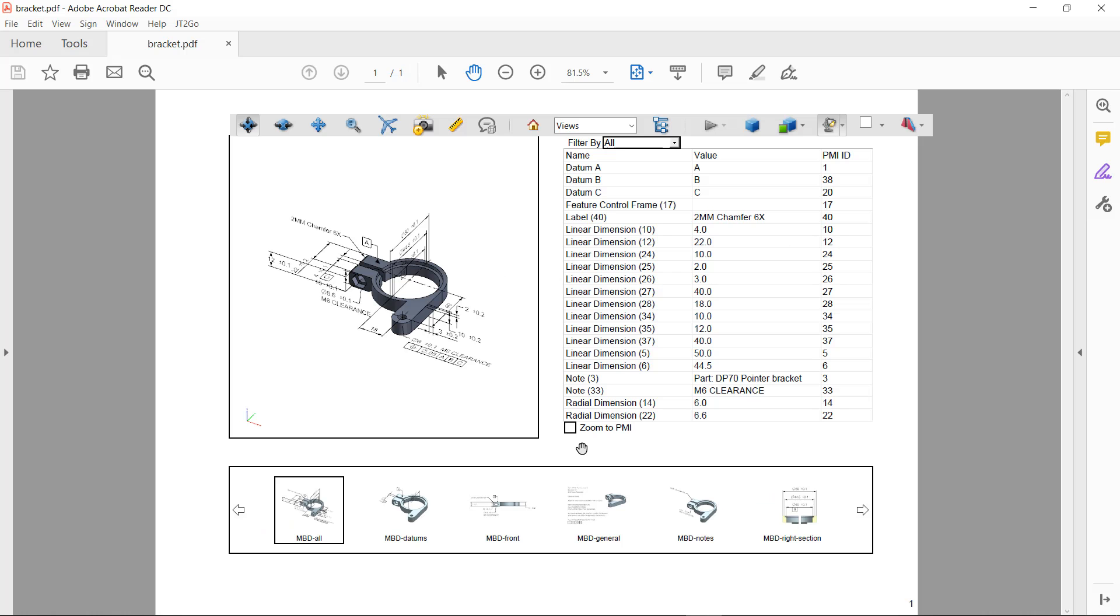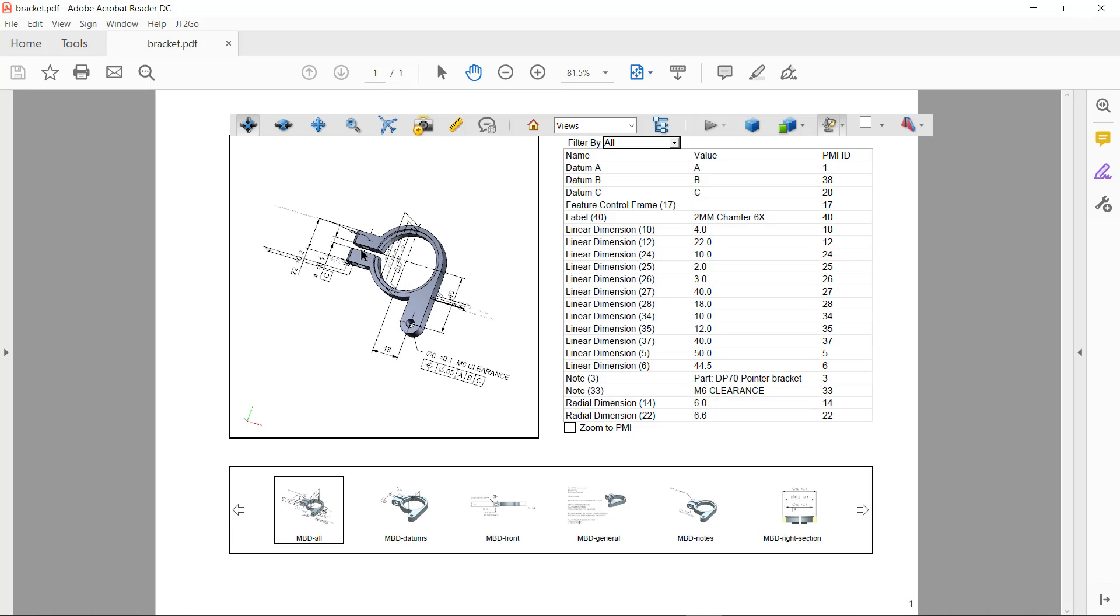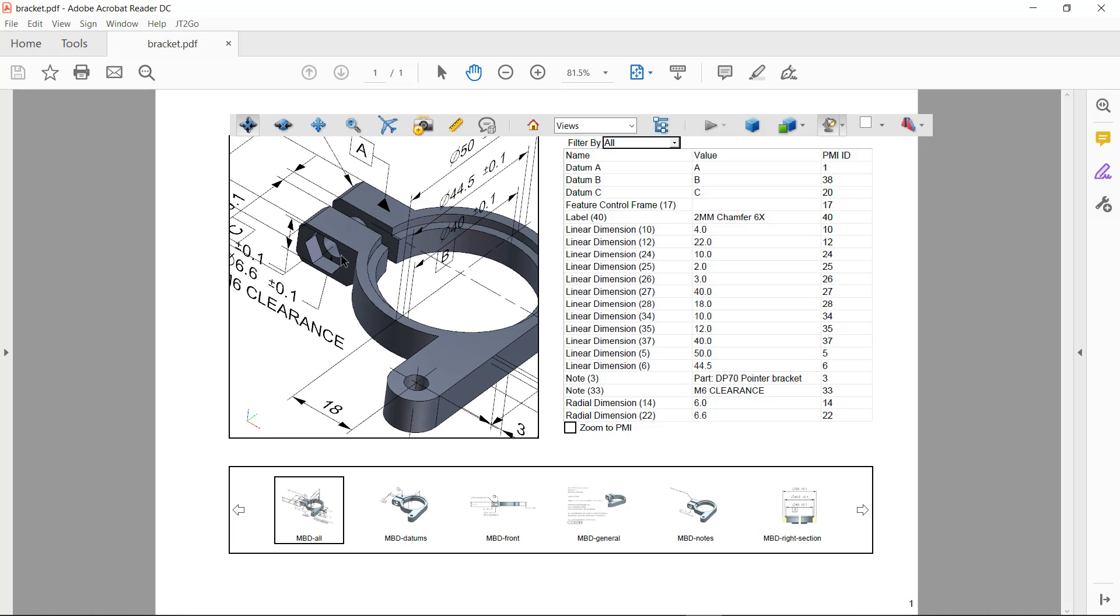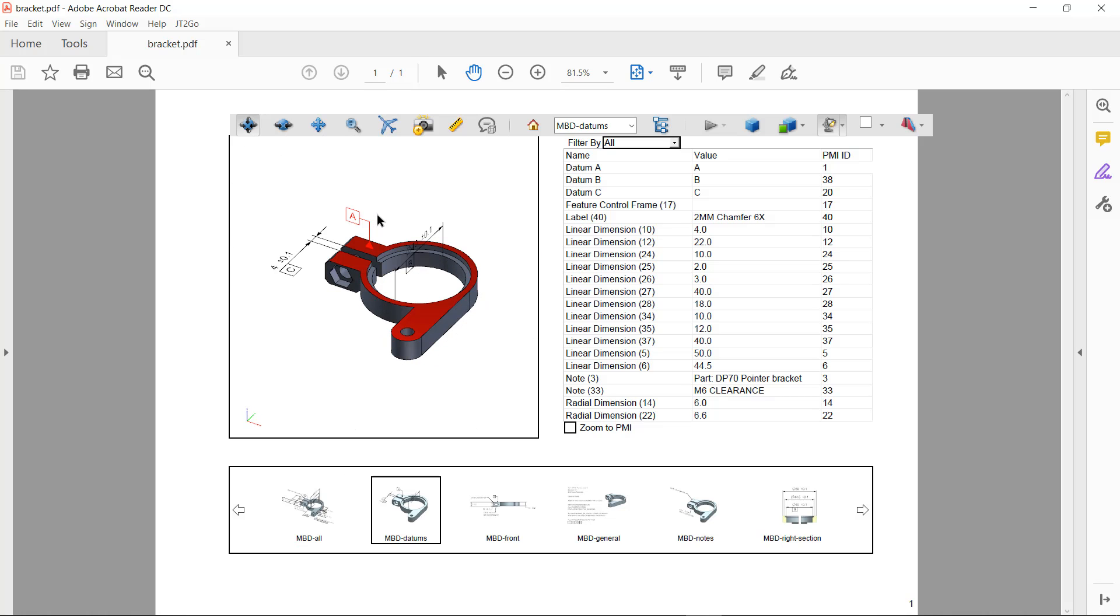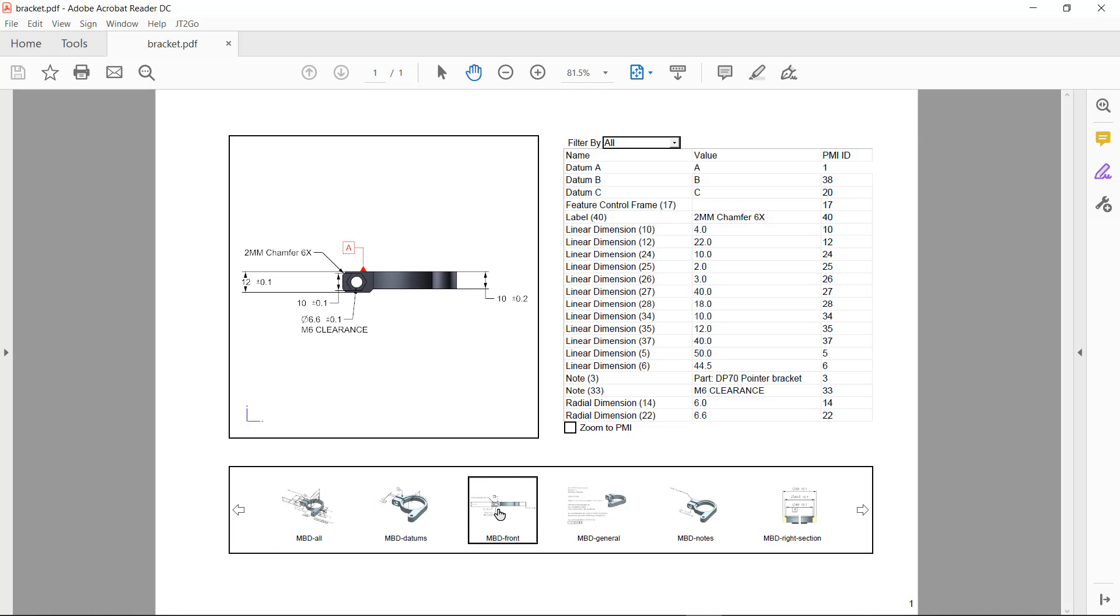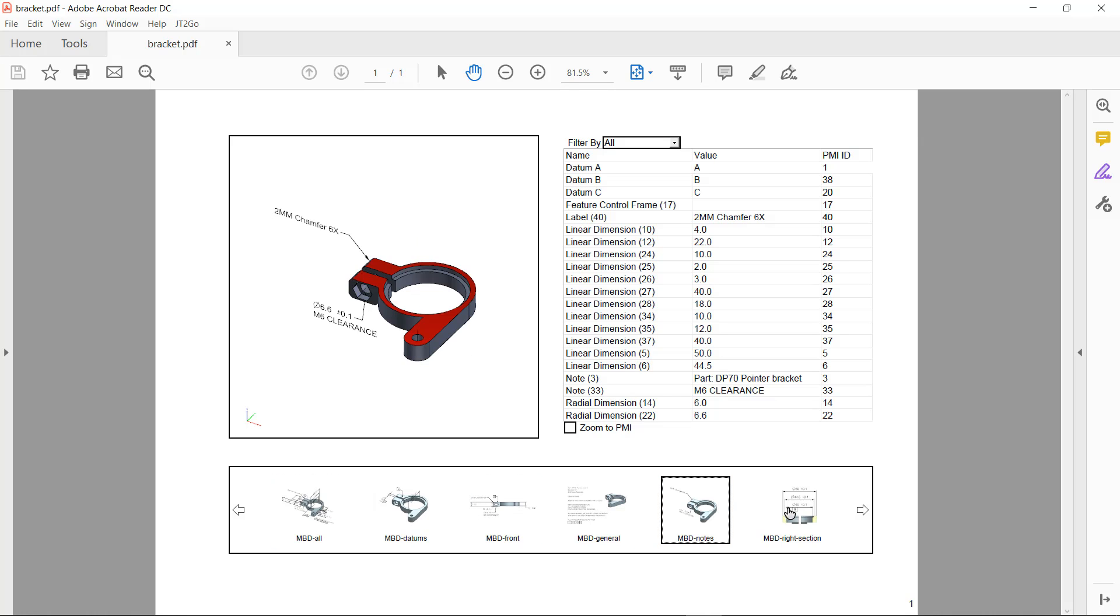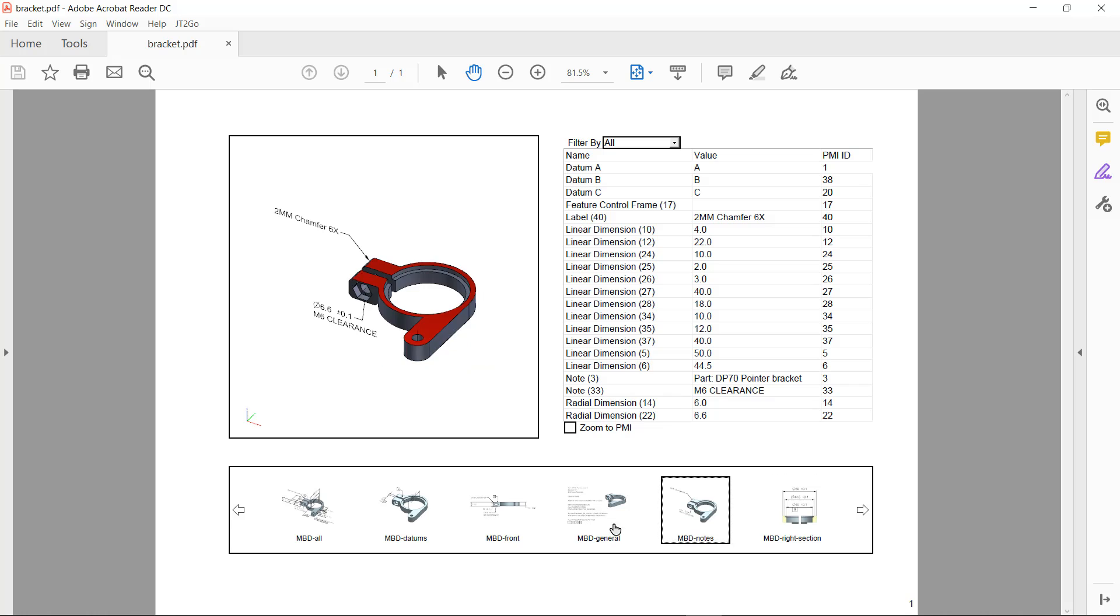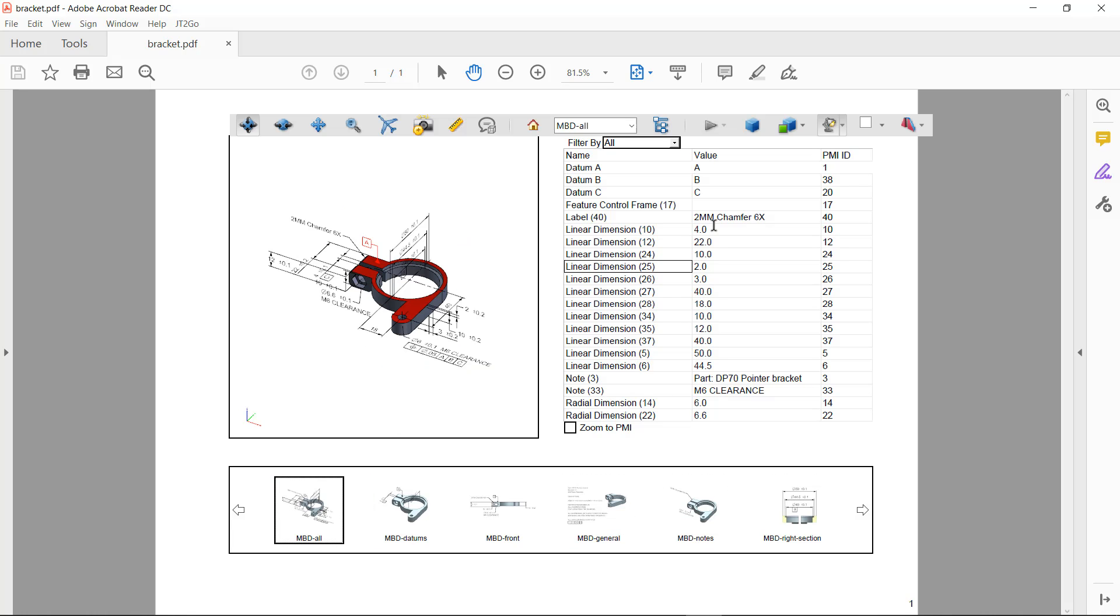When it's done, it opens up in Adobe Acrobat Viewer. And I can see that I've got control over the model views themselves. I can pick on some of the geometry to see it highlight. And I can also click on the various model views in the view carousel to change what's being displayed.